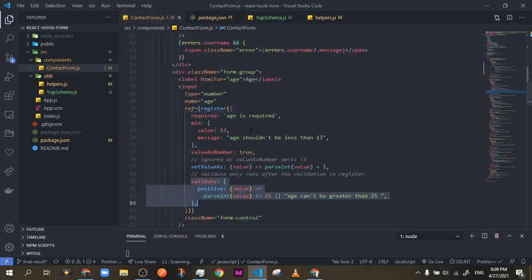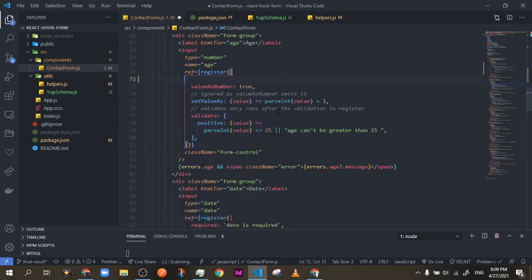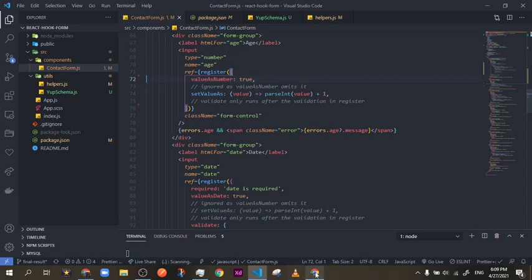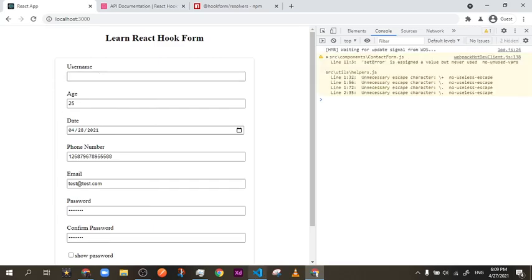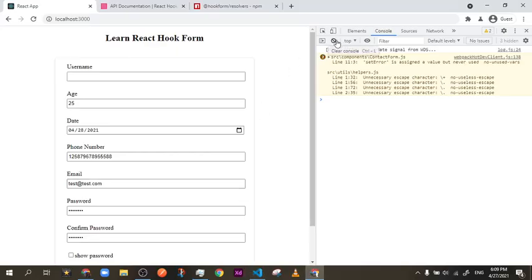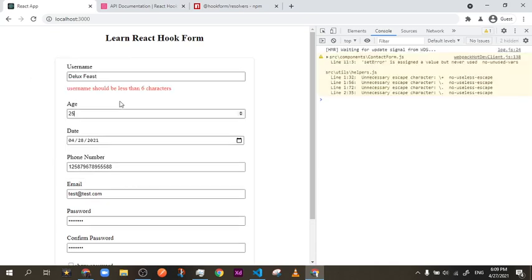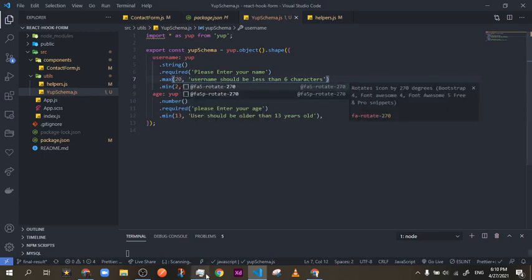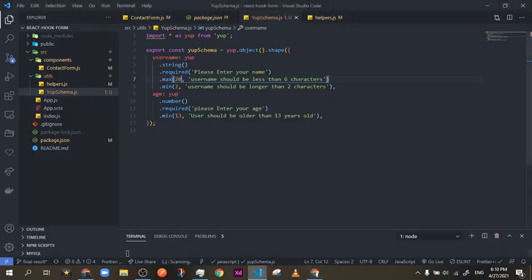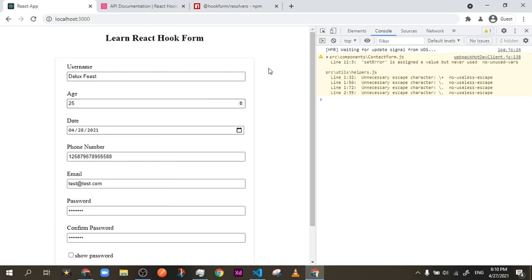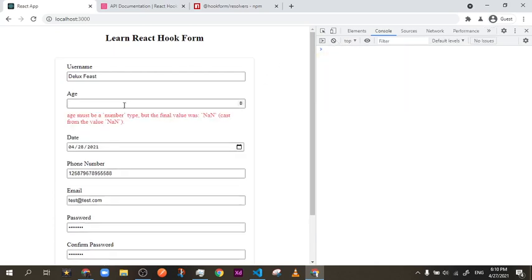Now I want to validate the retirement age — we'll use something from Yup called 'test'. The test function takes three parameters: the first is the name of the test as a string, the second is the error message, and the third is the function. For example, the test name could be 'retirement-age-checking' and the message 'this user is eligible for retirement'.